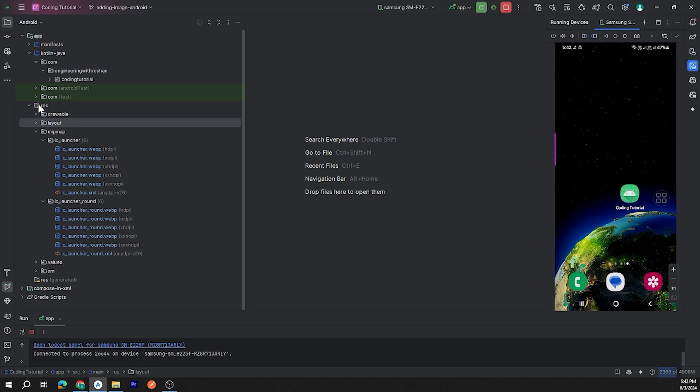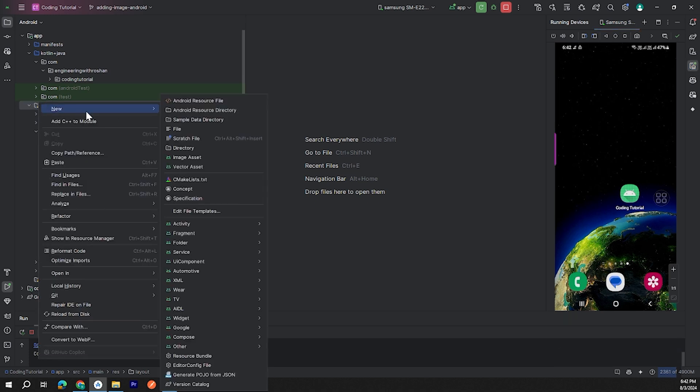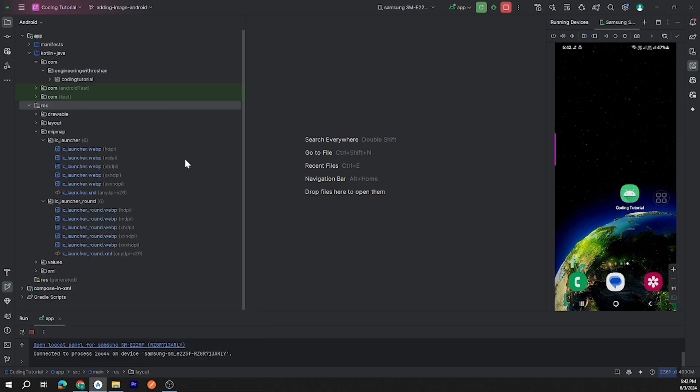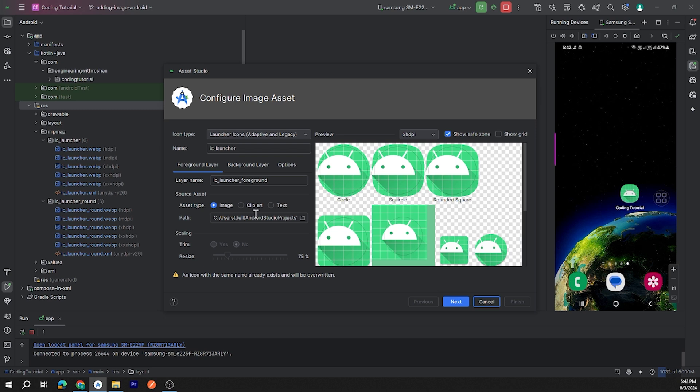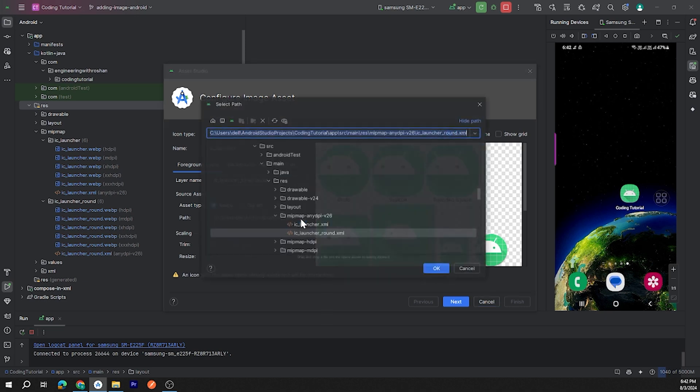To change the icon, let's click on resources folder, then click on New, then click on Image Assets. Here for foreground layer we need to choose the image which we want to set as app icon. I have that image in my desktop folder. Let's choose that image.